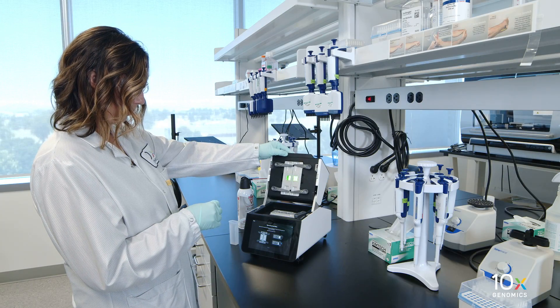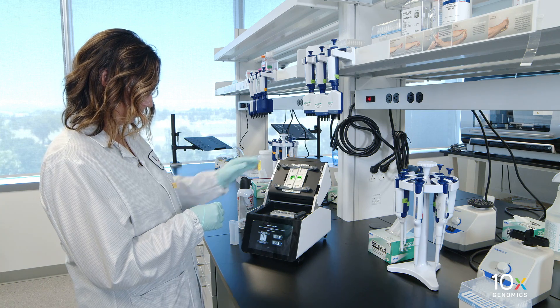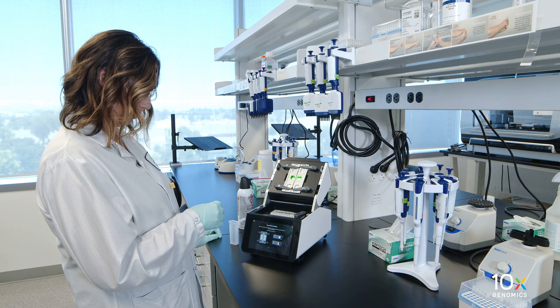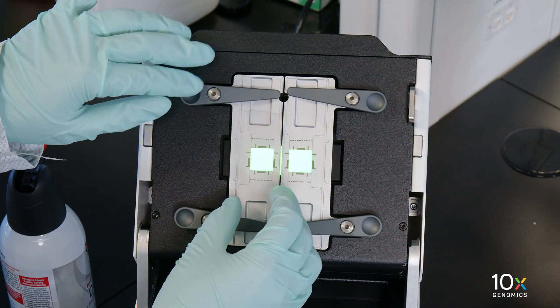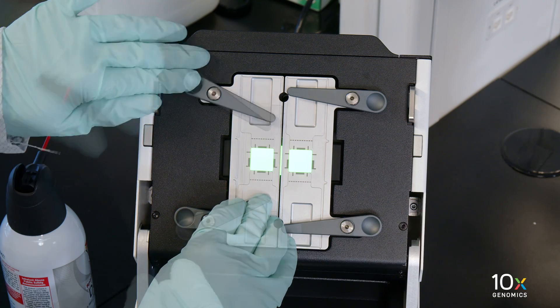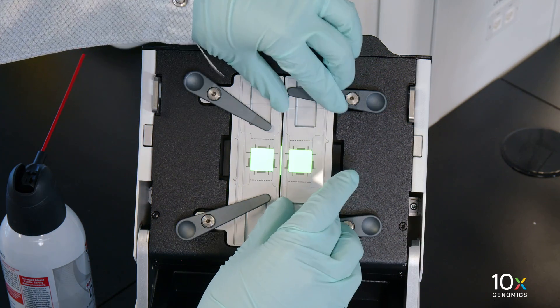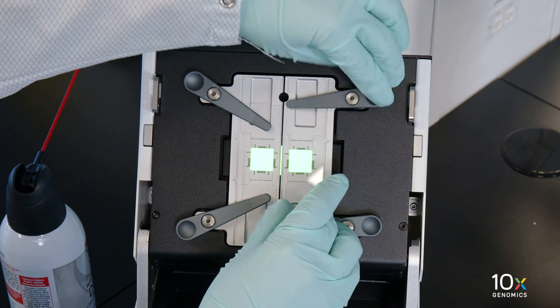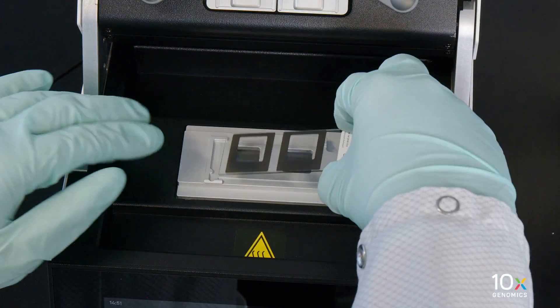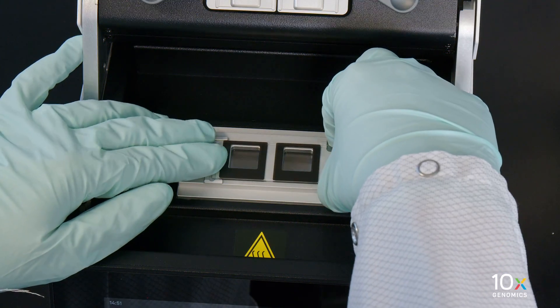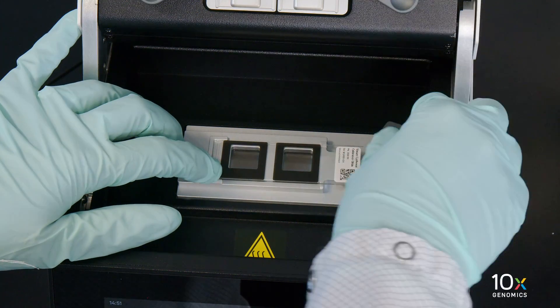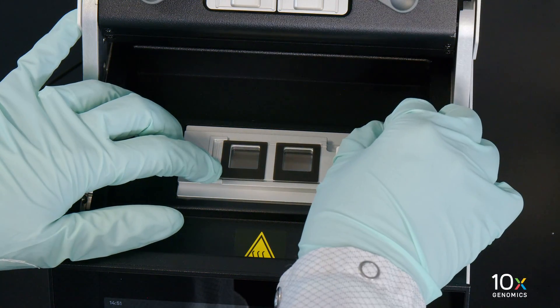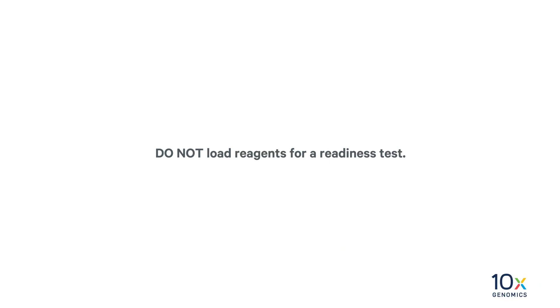Open the instrument lid. Follow the on-screen instructions and load two blank slides and one calibration slide onto the instrument. The calibration slide should be loaded with the label facing up and on the right side of the stage near the clip. Do not load reagents for a Readiness Test.